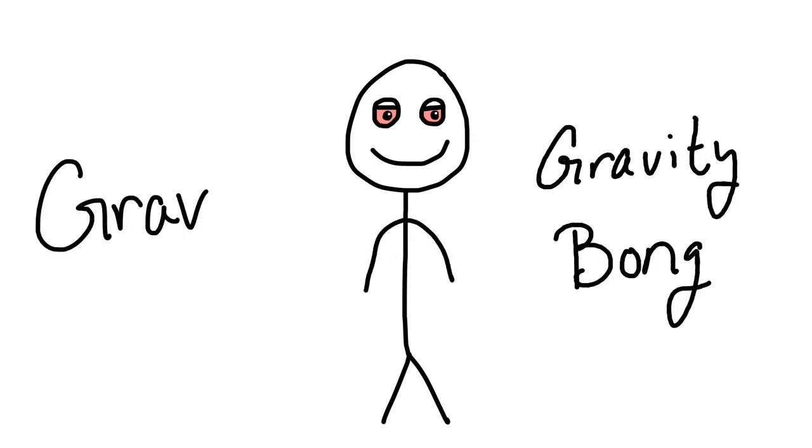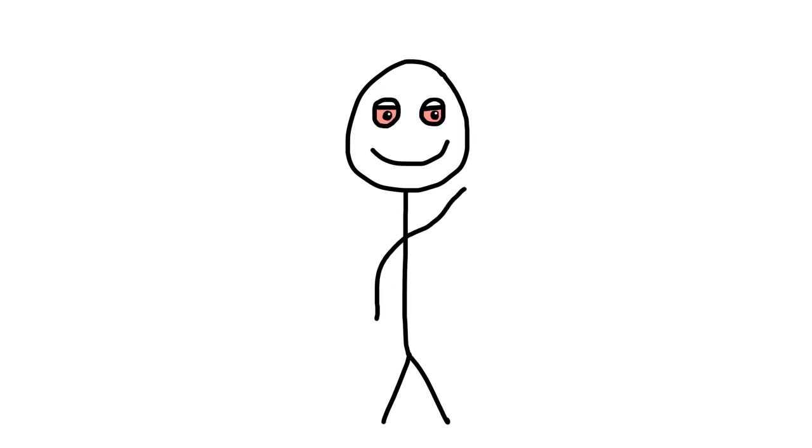Now if you don't know what a grab is, it's another name for gravity bong and I'm going to get into how to do it step by step if you've never done it before, but I'm just going to go into reasons why smoking a grab is the best way.